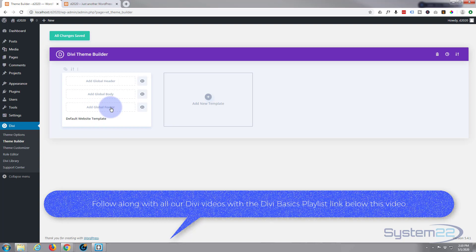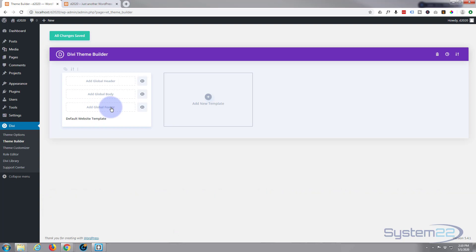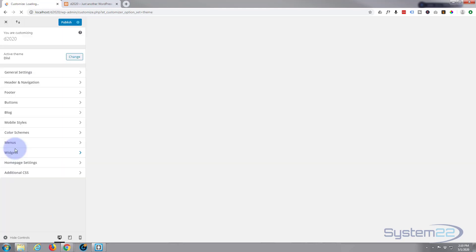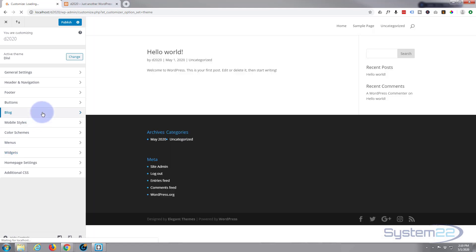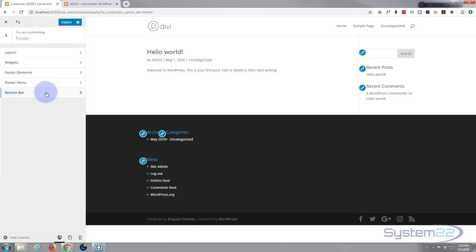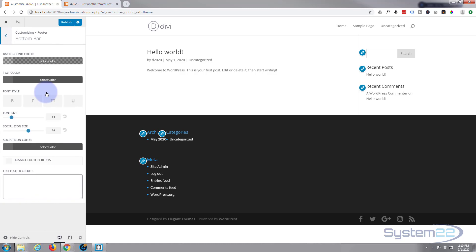But if you actually want to get rid of it, you can customize it by going to the theme customizer. If we go to footer and bottom bar, it'll let you customize it there.